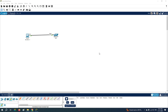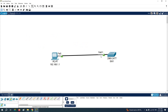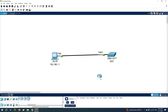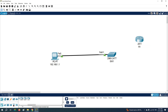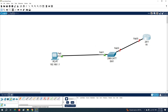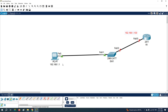Hello everyone. In this class we are going to learn how we can assign the IP address to the Layer 2 switch, how we can configure the default gateway to the Layer 2 switch, and how we can connect the router. I will take this router — we already know how we can rename this label.